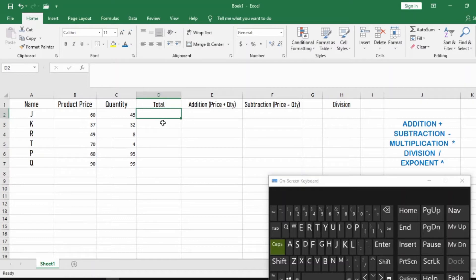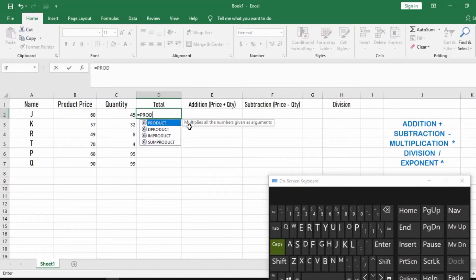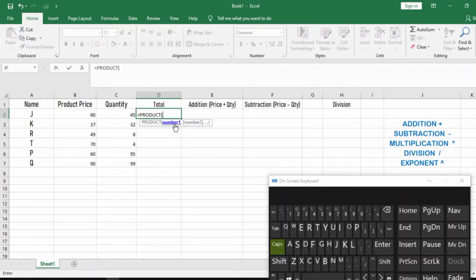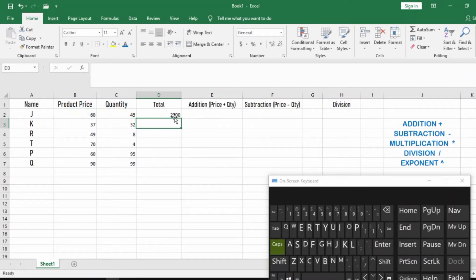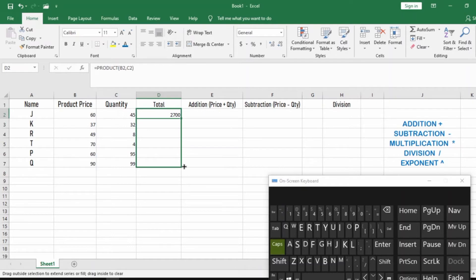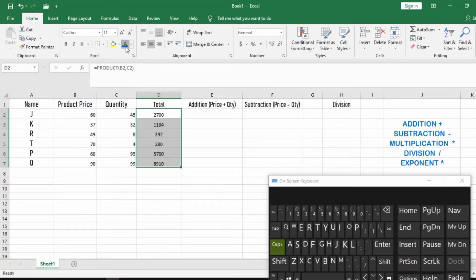Now let's use a function. Type equals, then PRODUCT — remember multiplication is the same as product, it multiplies all numbers given as arguments. Click on PRODUCT, then click the first cell B2, hit comma, then click the second cell, close the parenthesis using Shift+0, and hit Enter. You get 2700. Now come to this small square — the fill handle — get a cross sign, and drag it down so you get values for all other customers without entering the function again. Everything comes up automatically. This is the total for each customer.